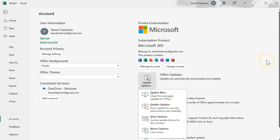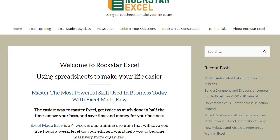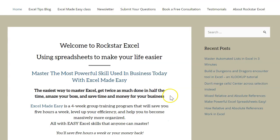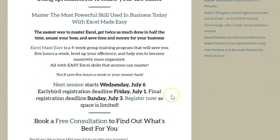This will download the latest version of Office. After you download it, the installer will prompt you to close all your Office applications for a few seconds. Once you reopen Excel you should have these new functions. Please like and subscribe and check out RockstarExcel.com. Our Excel Made Easy class is coming up on July 6th and typically runs every other month.